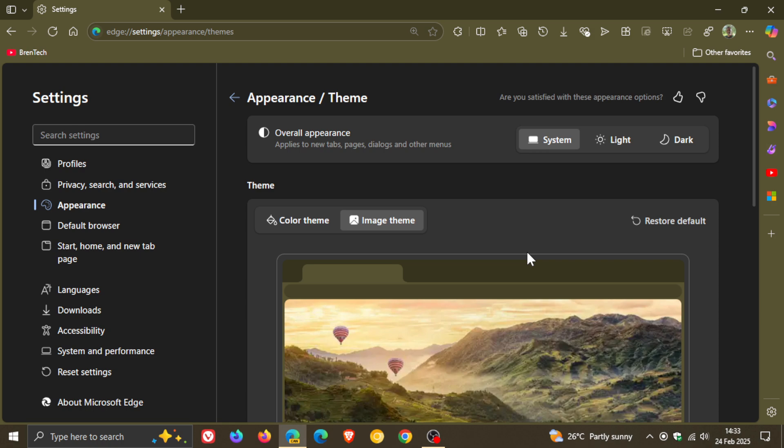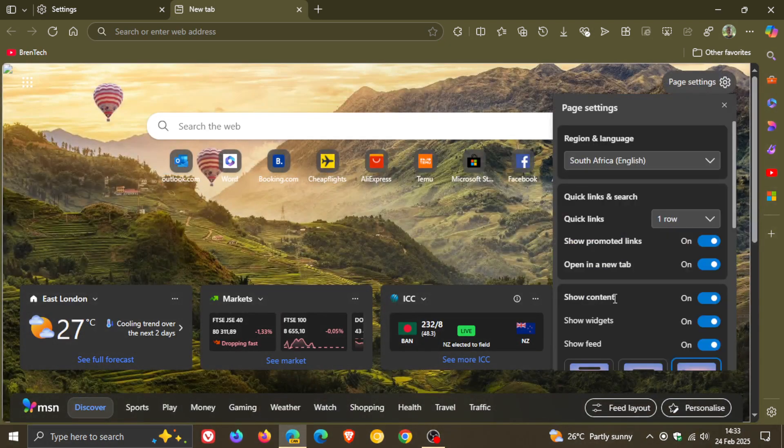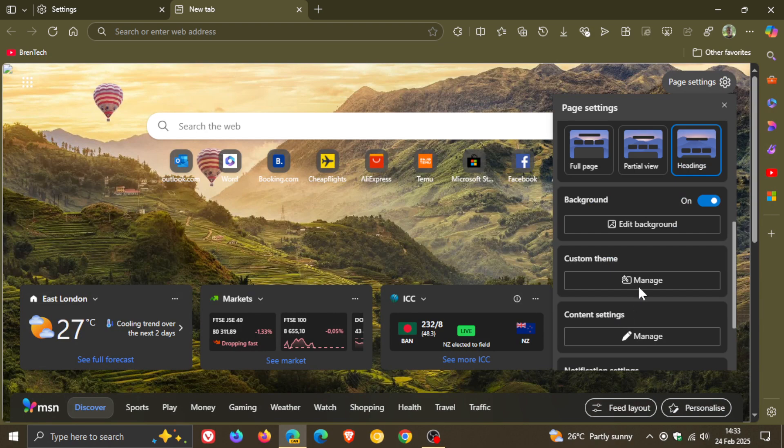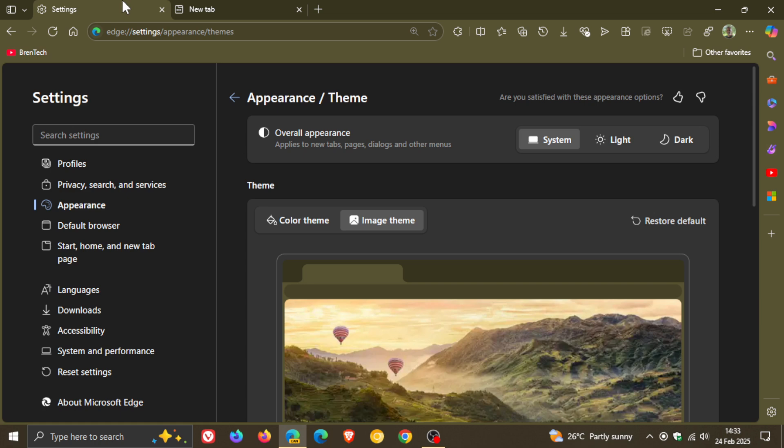I don't know at the end of the day if we are still going to have the page settings edit background option, or if Microsoft is just going to go with this new image theme on the actual appearance page in the settings. But only time will tell. It's still early days.